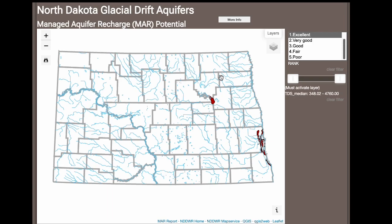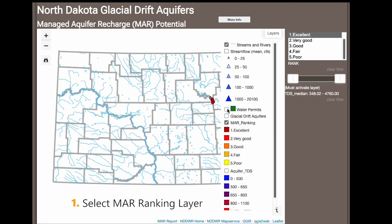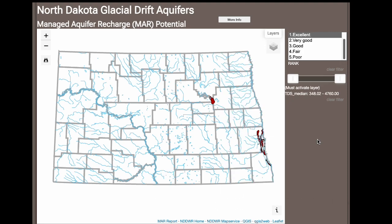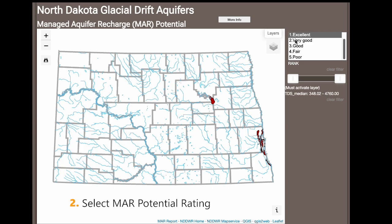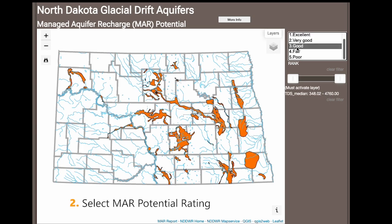To view aquifer recharge potential, make sure the MAR ranking option is selected under the layers menu. From there you can select one of the five tier rankings, from excellent to poor, to display the aquifers within each category.